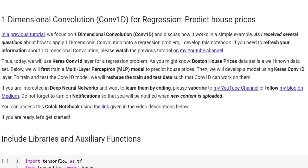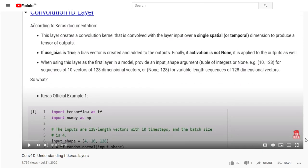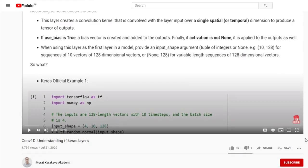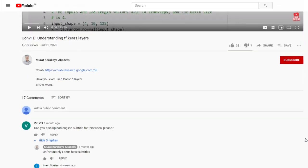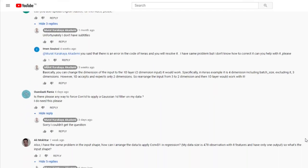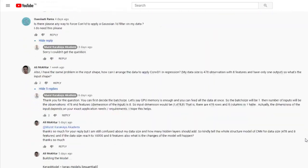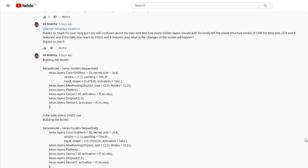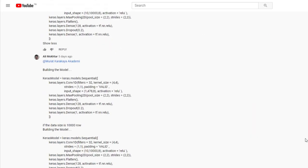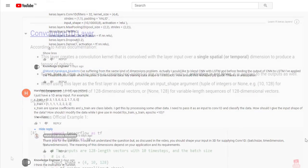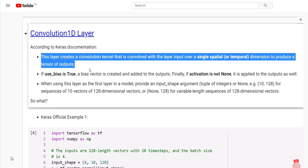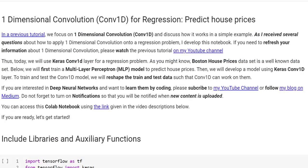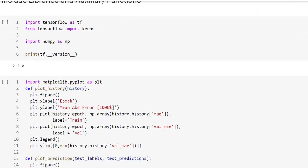Today we're going to talk about one-dimensional convolution for regression problems. In a previous tutorial, we focused on one-dimensional convolution and discussed how it works in a simple example. As I received several questions about how to apply one-dimensional convolution to a regression problem, I developed this notebook. Today, we will use Keras Convolution1D layer for a regression problem.